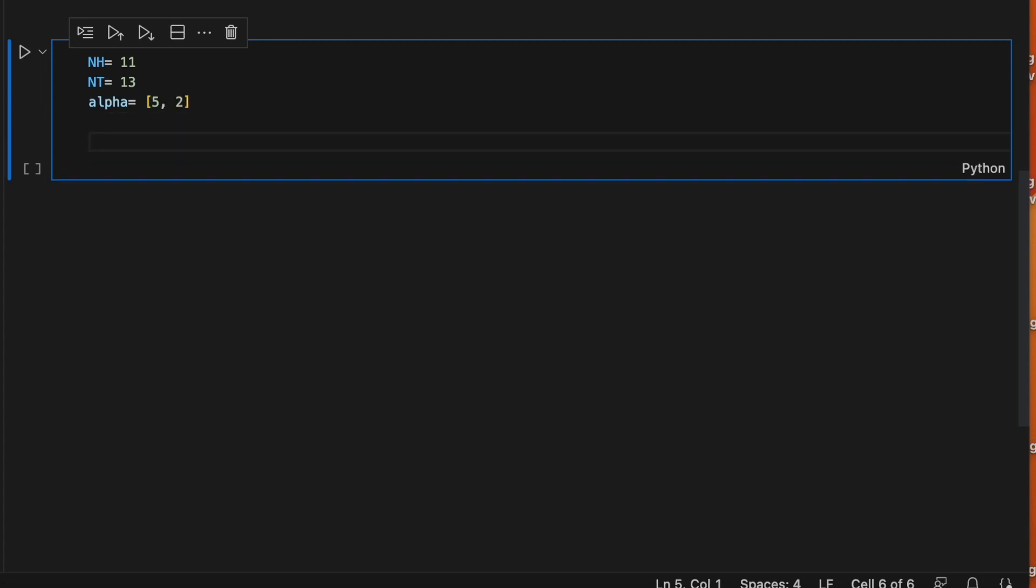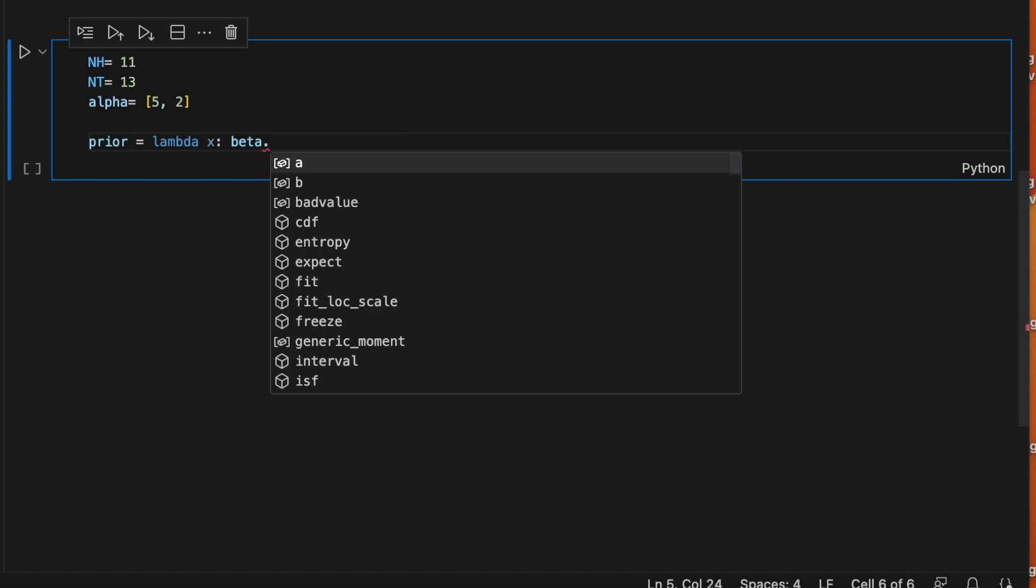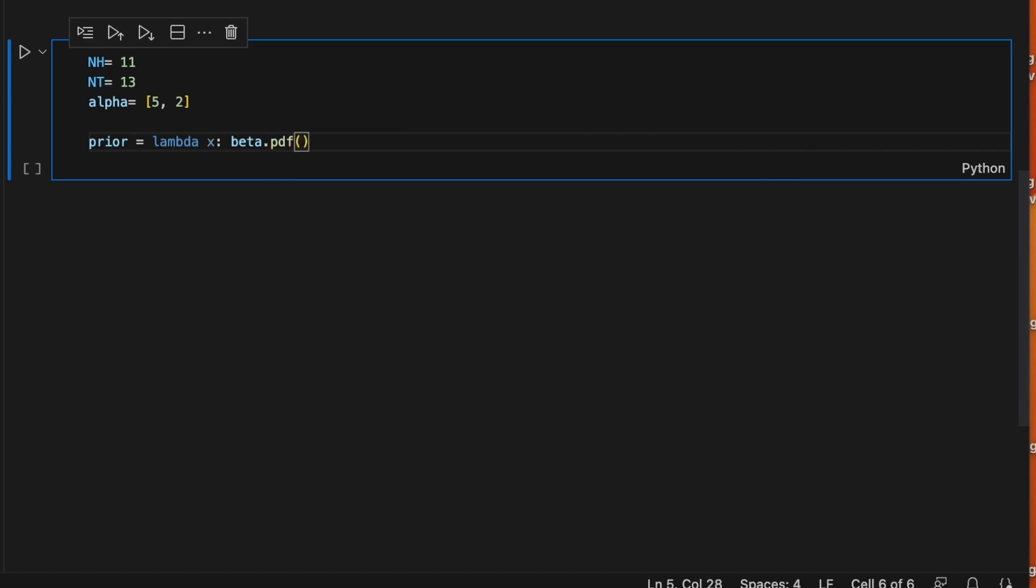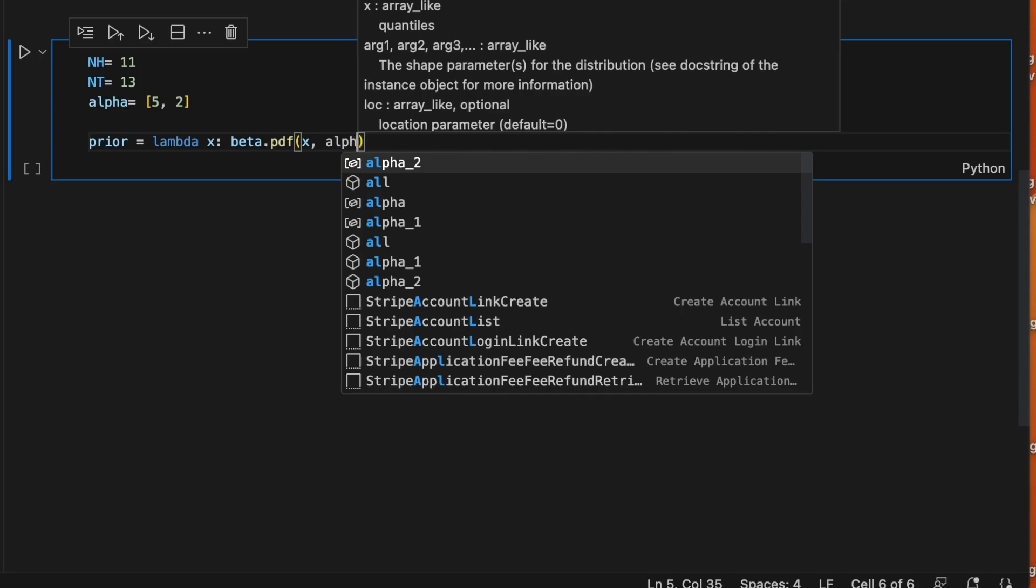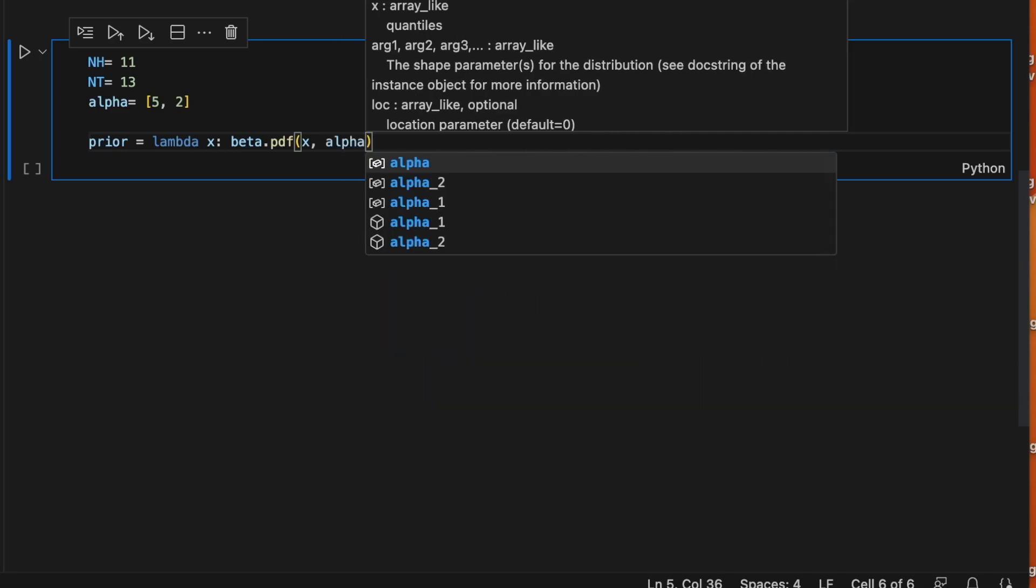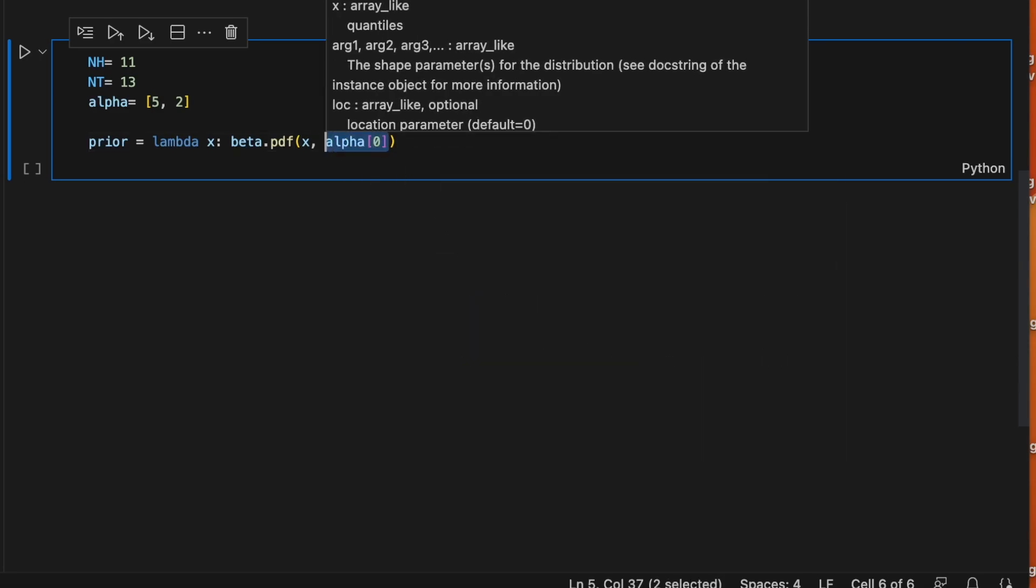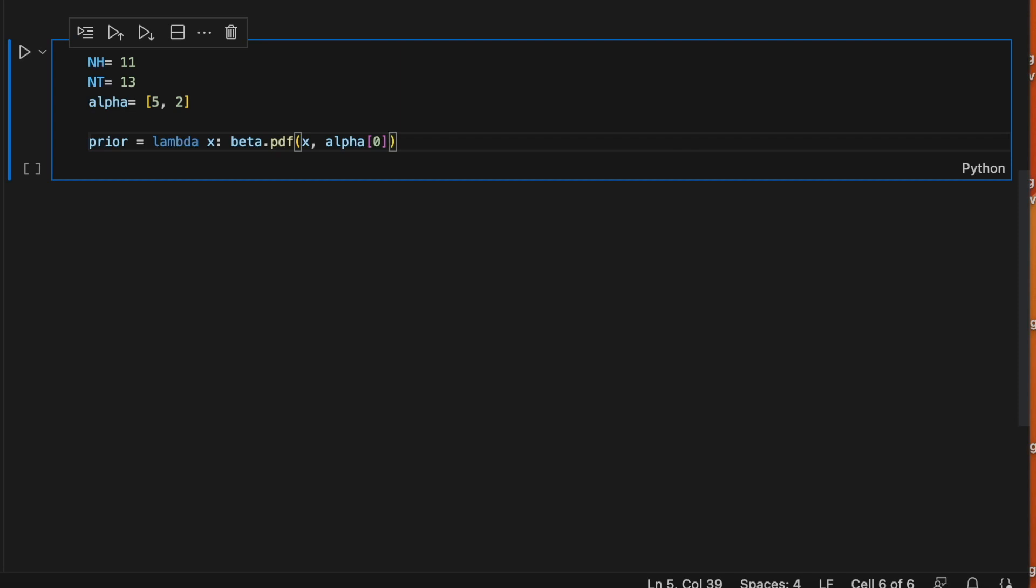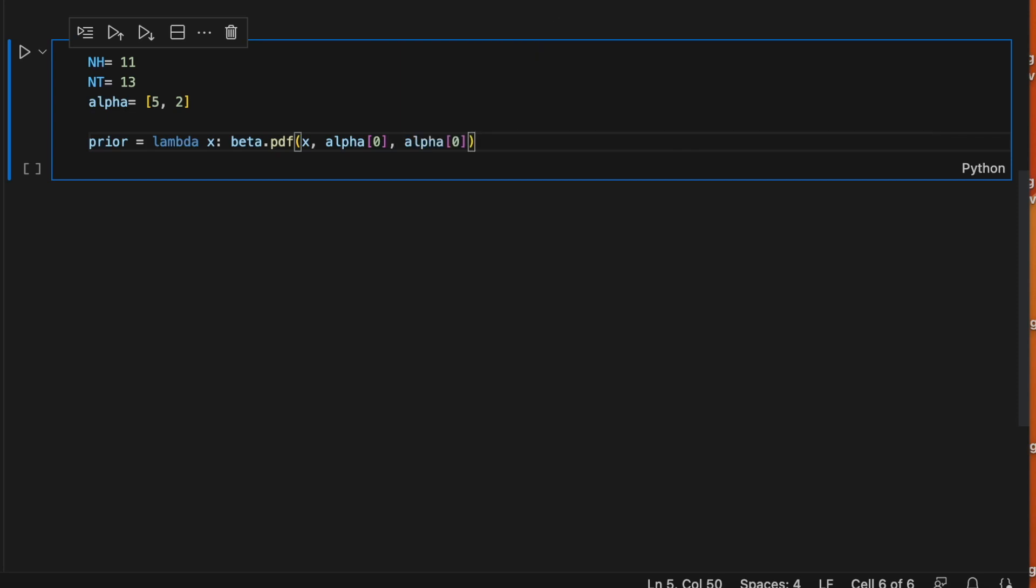Now let's write our prior distribution. We know it's a beta, so we're going to use a lambda function for that. That is going to receive an x and we are going to use the beta distribution from scipy. So this will receive x as an input and our alphas.